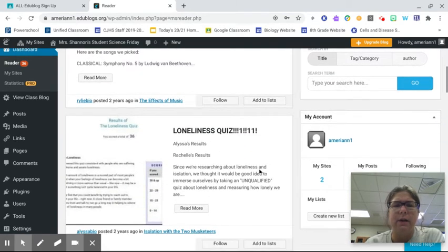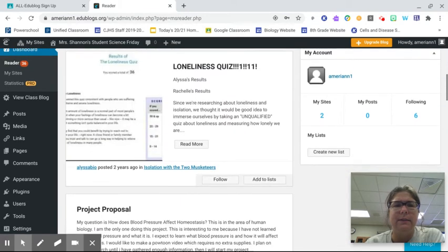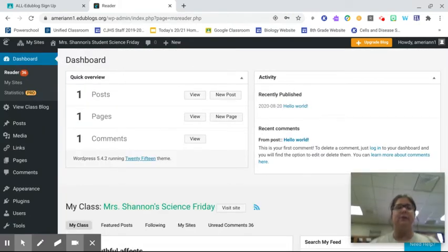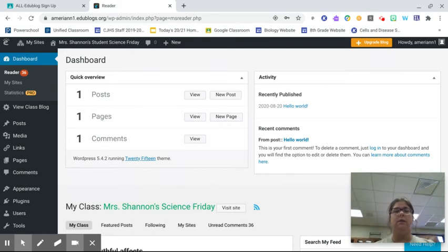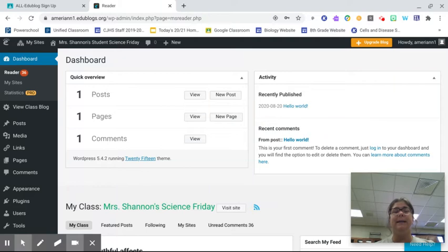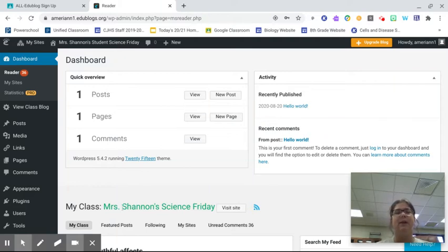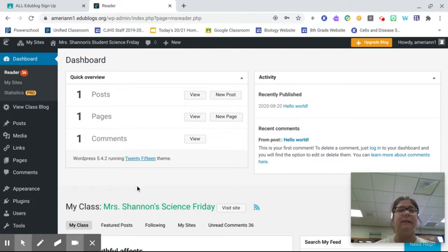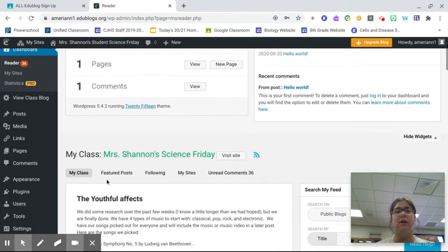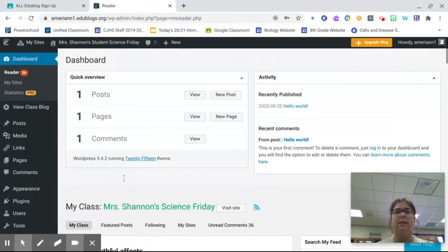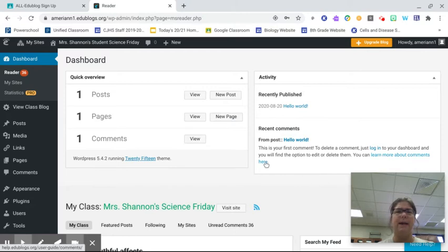So it is automatically going to attach your blog to my website. So it is going to add you into my class. That is what the link does. My site, why I was confused is that I said it was Mrs. Shannon's Student Science Friday, which is really similar to my actual class name, which is Mrs. Shannon's Science Friday. But this is going to attach you to it. So once you are here, you are going to see the other information in the class and then you are going to be ready to start making your own posts.